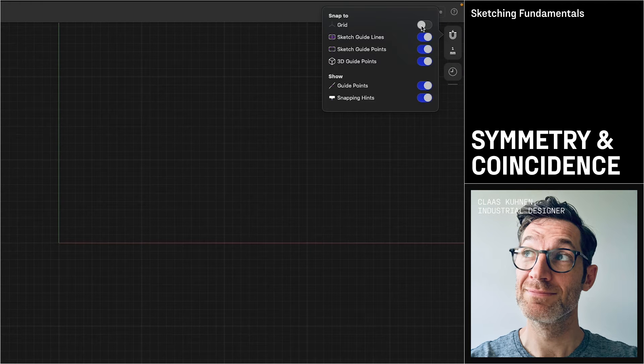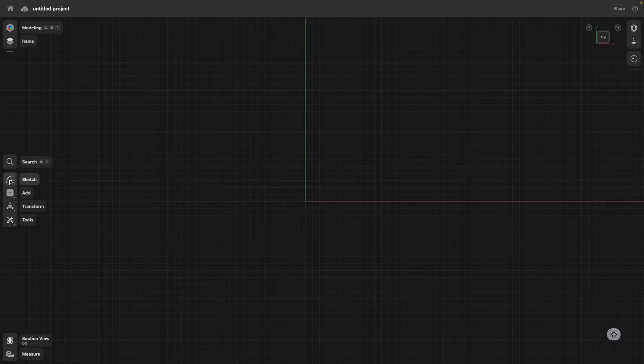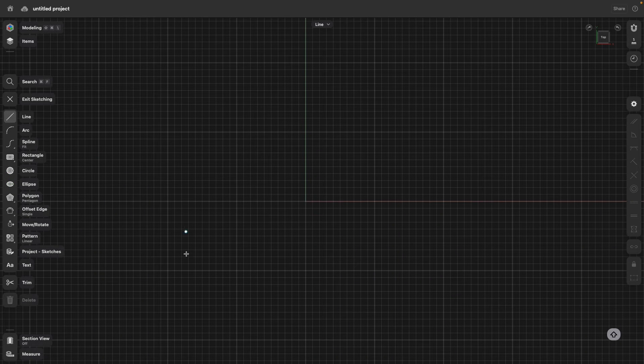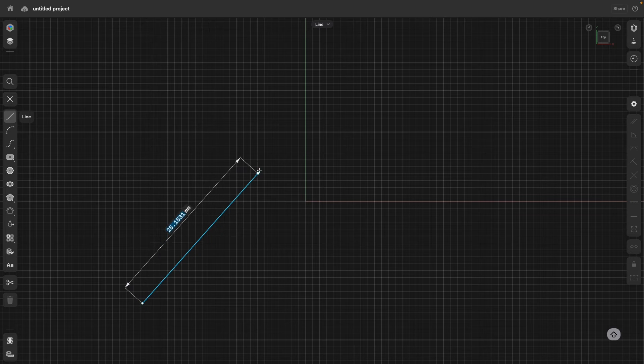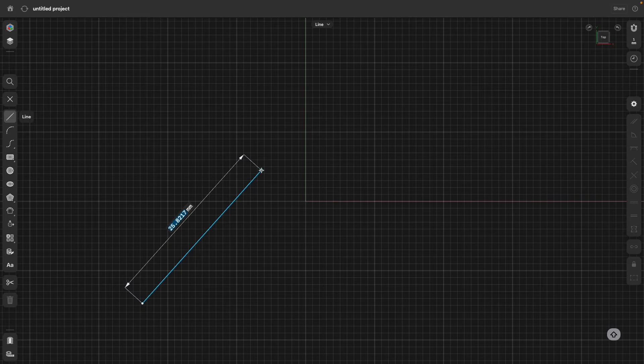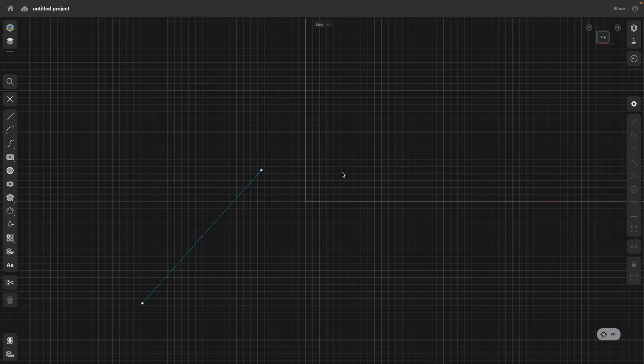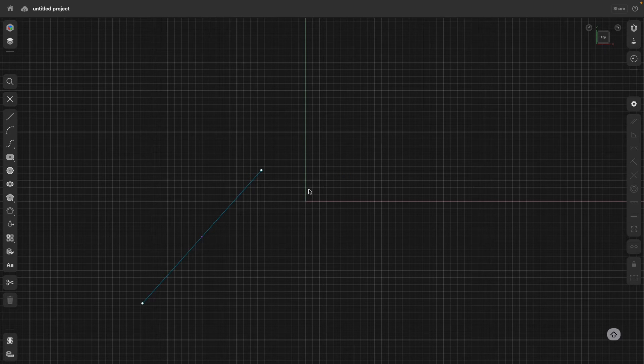You see that the grid currently is turned off. I'm in top view. Let's go to sketch, the line command is turned on, and I just draw a line. And I press escape two times to exit the sketch tool.